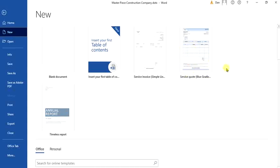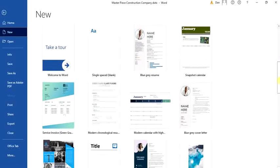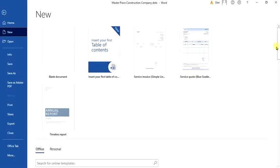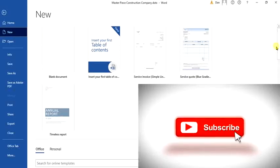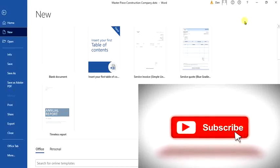So anytime you need this same nature of document, instead of retyping or redesigning, just come down to your template and make use of it. I hope you enjoyed this short tutorial. That is how we can save a document as a template. See you in the next tutorial. Have a nice day and bye for now.